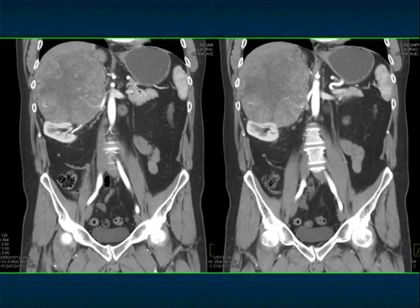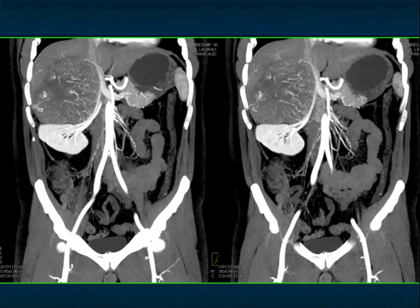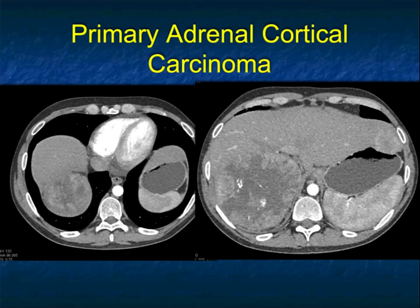Another example: a large mass with mottled enhancement, very much like the previous case. Displacement of the kidney, compression of the liver. At times people confuse this with a primary hepatic tumor when they have less experience, but the coronals and sagittals make it easy. MIP imaging is very good for looking at vascularity — you can really appreciate the irregularity of the vessels, which is a good sign of primary adrenal cortical carcinoma.